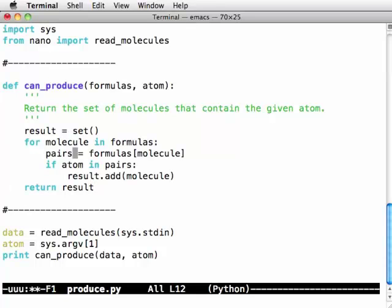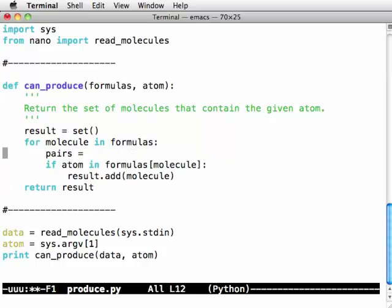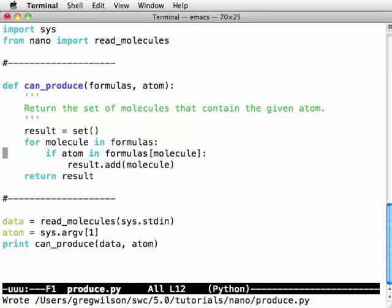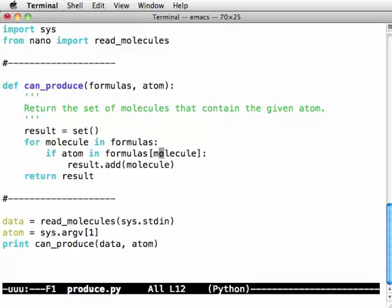And at this point I can just say look let's do that. If this atom is in the value associated with the molecule, i.e. if it's in that subdictionary we have atom and count pairs associated with the name of this molecule then let's add the name of the molecule to the results.